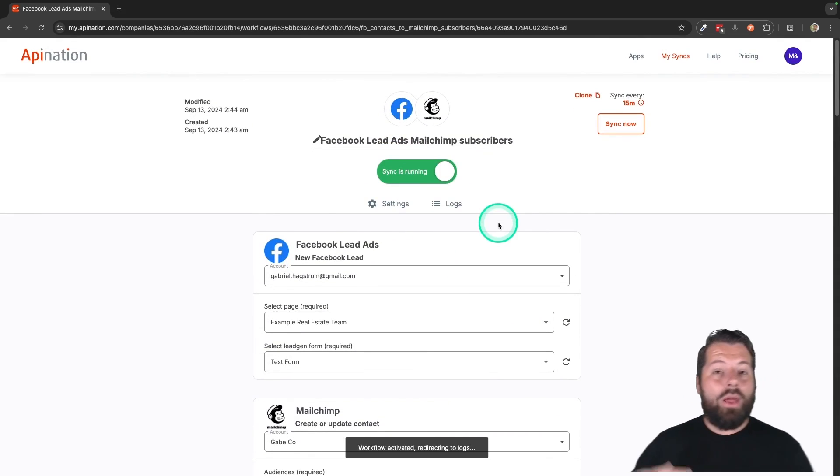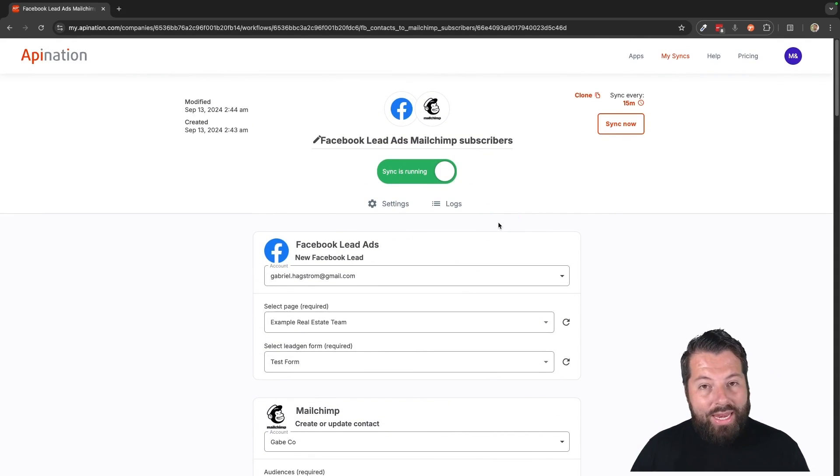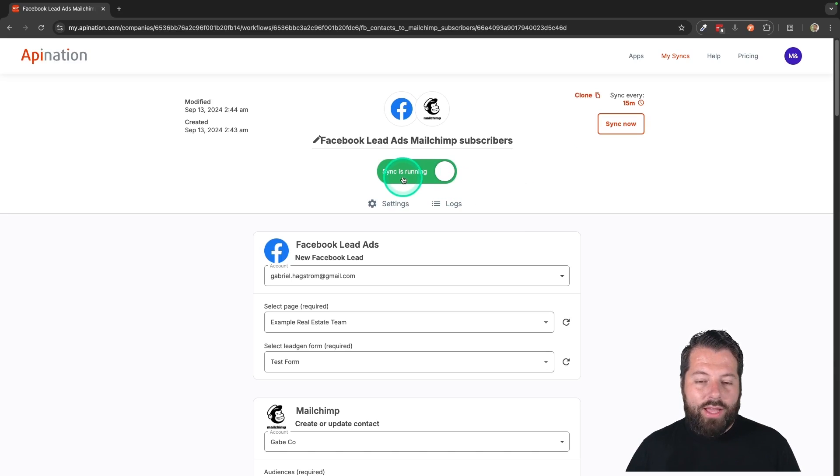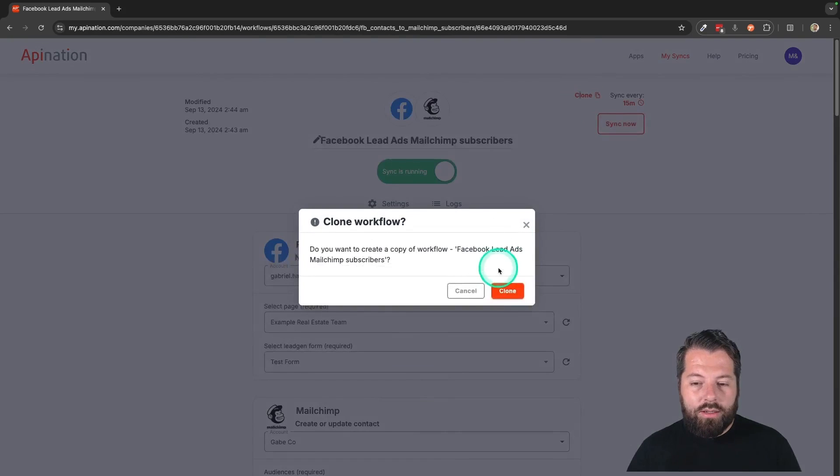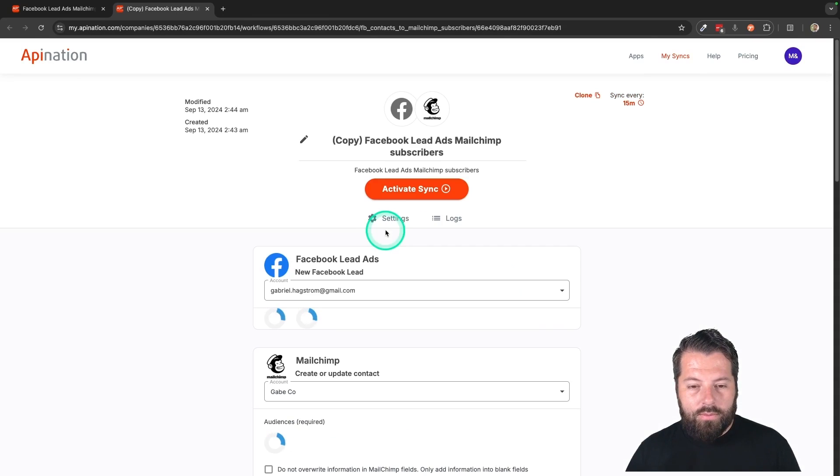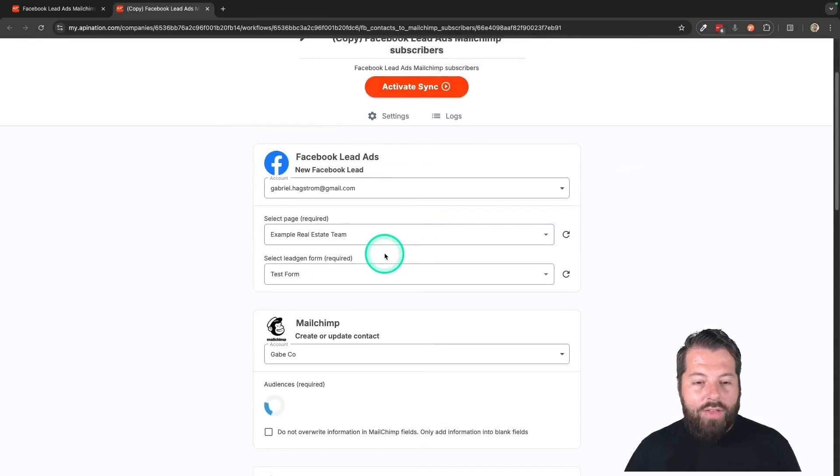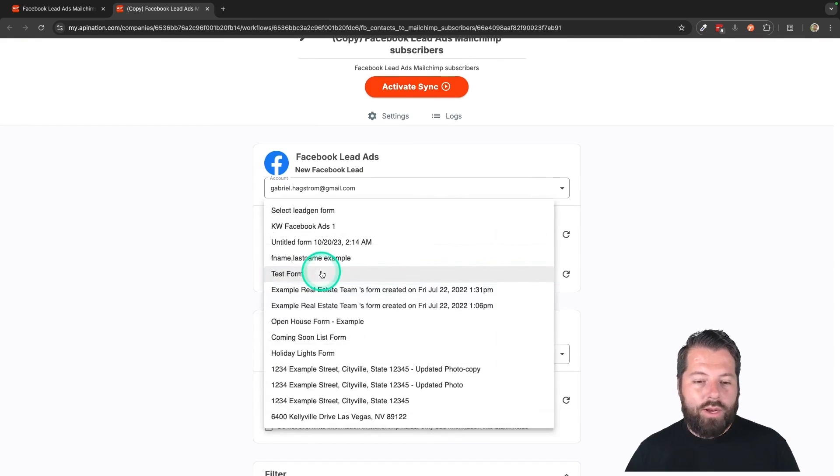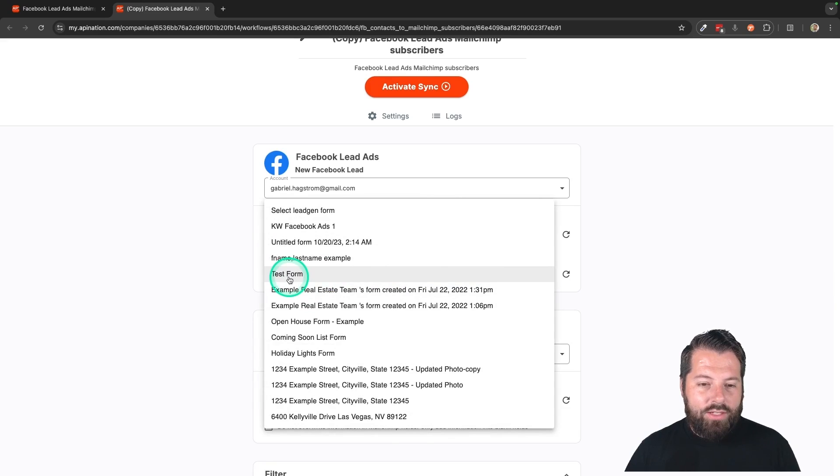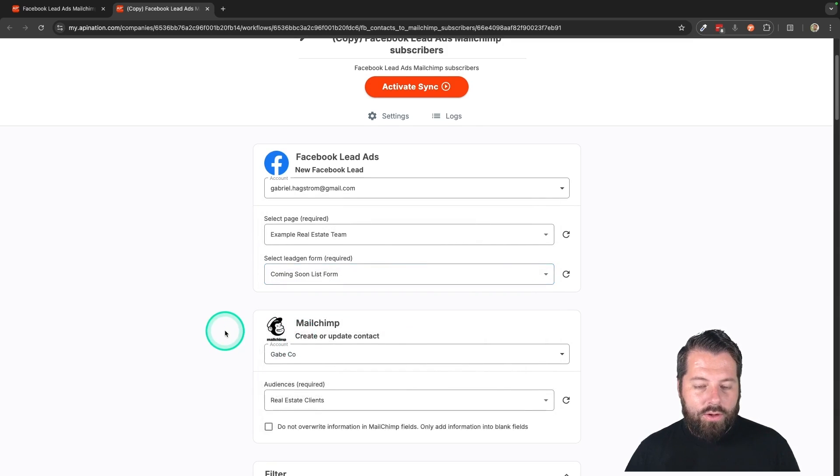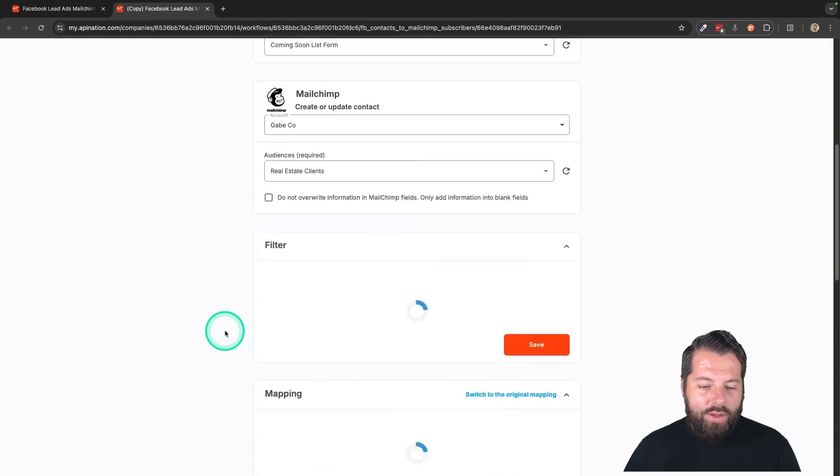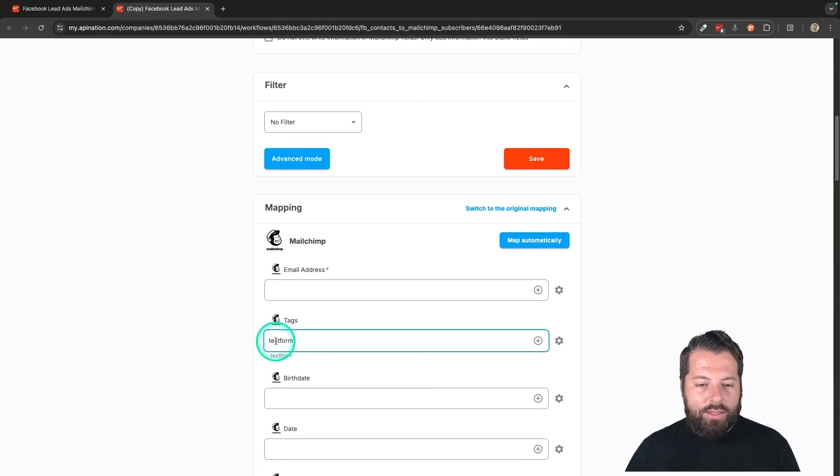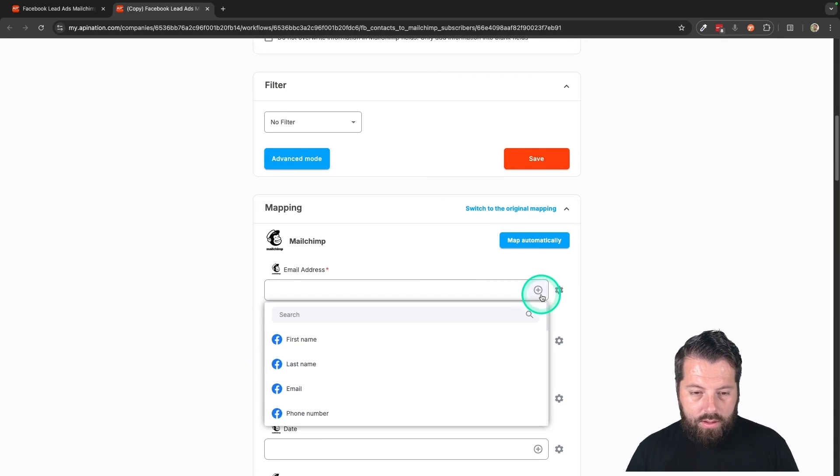And then, like I said, you might be running many ads with different forms. And it's not a big deal. All you have to do if that's going on is just clone the sync. And then just choose the next form you want to sync. So maybe I'm doing test form and maybe I'm also doing coming soon list form. And that would do that. And that would go down to mapping.